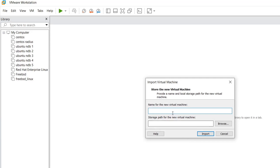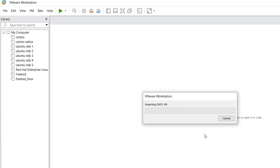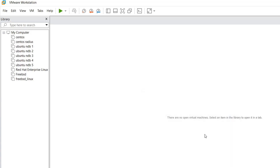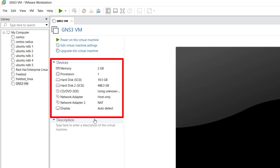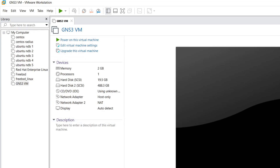VMware Workstation initiates the import of the new virtual machine. Give it the name 'GNS3 VM' and click the Import button. Wait until the VM is fully imported. By default, memory is set to 2 GB — you can decrease it to 1 GB, or leave it if you have enough RAM. The GNS3 VM is now ready to run.